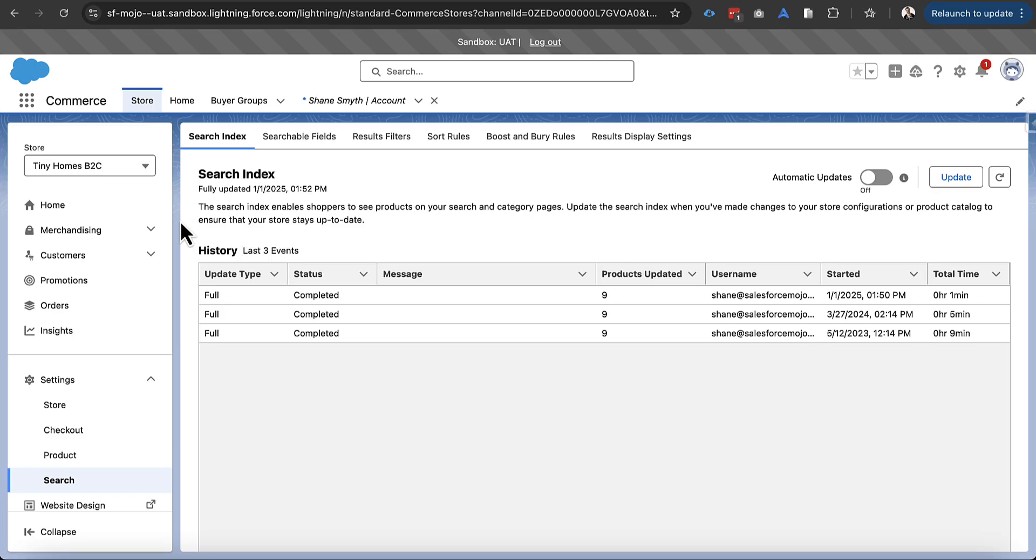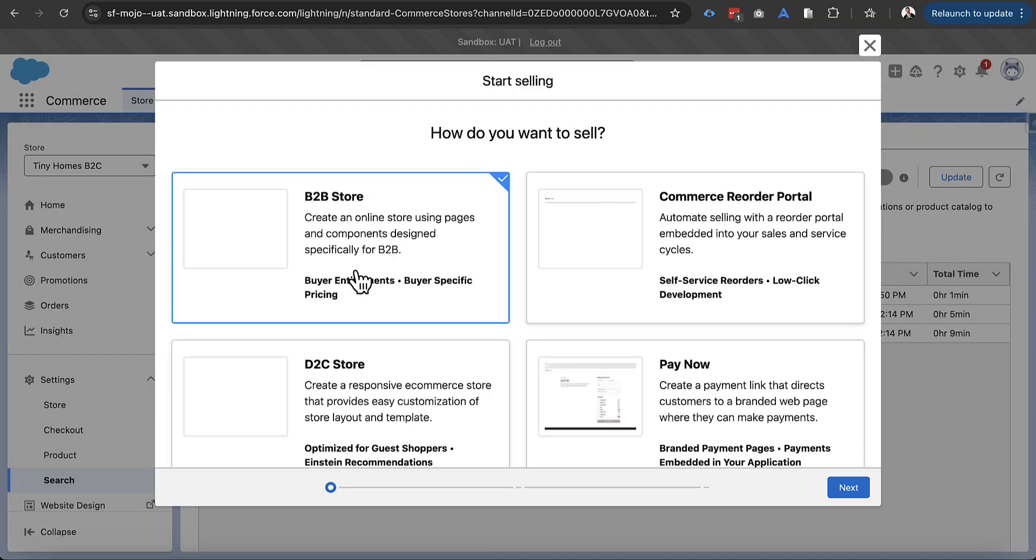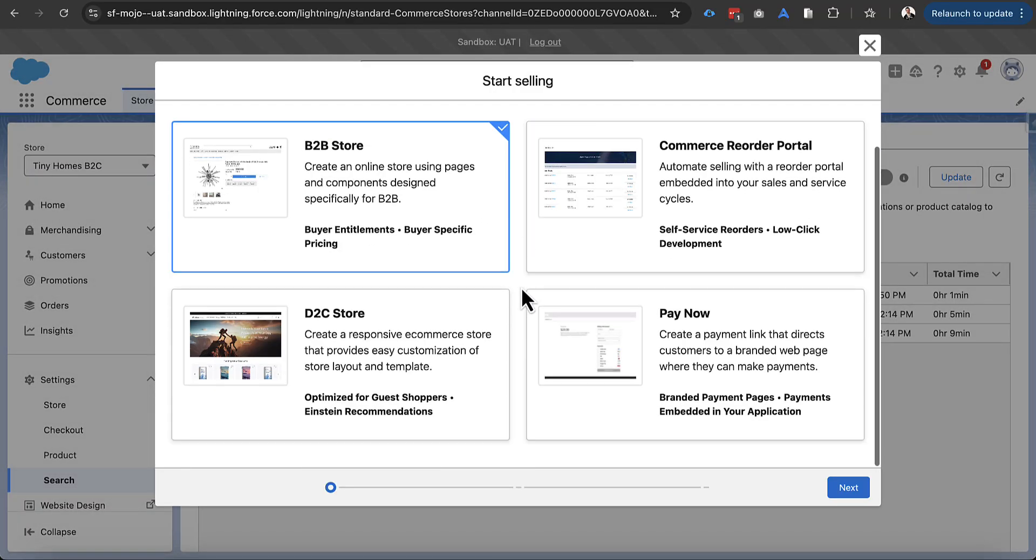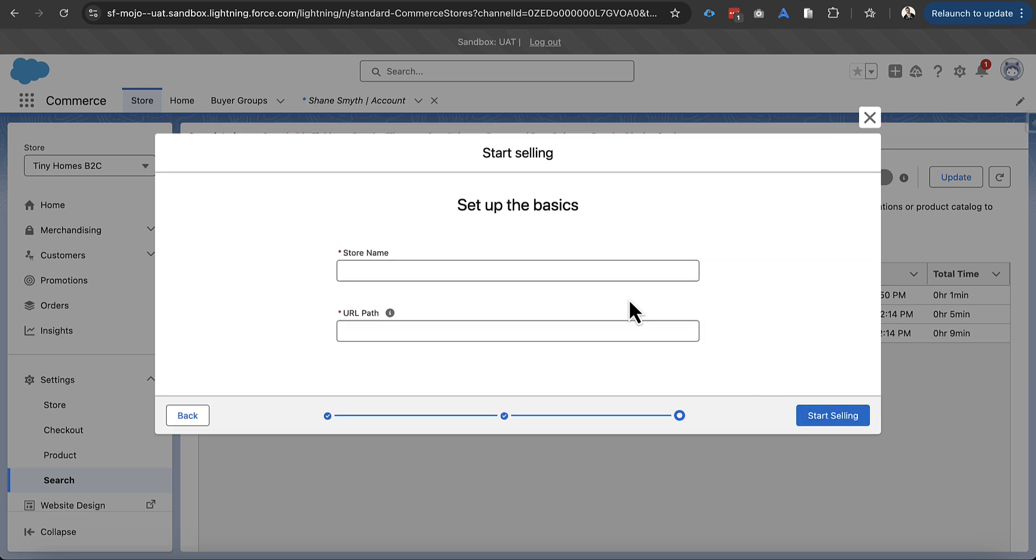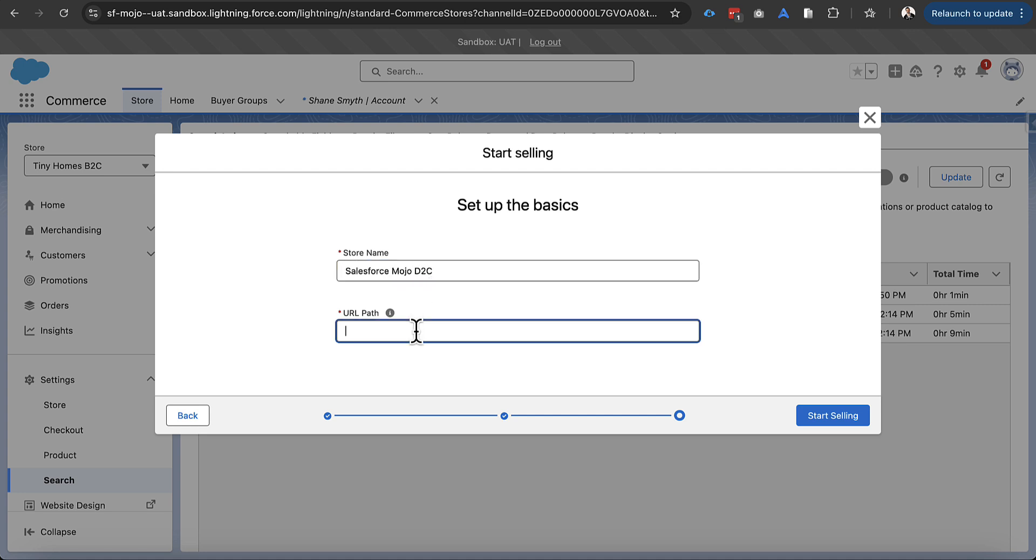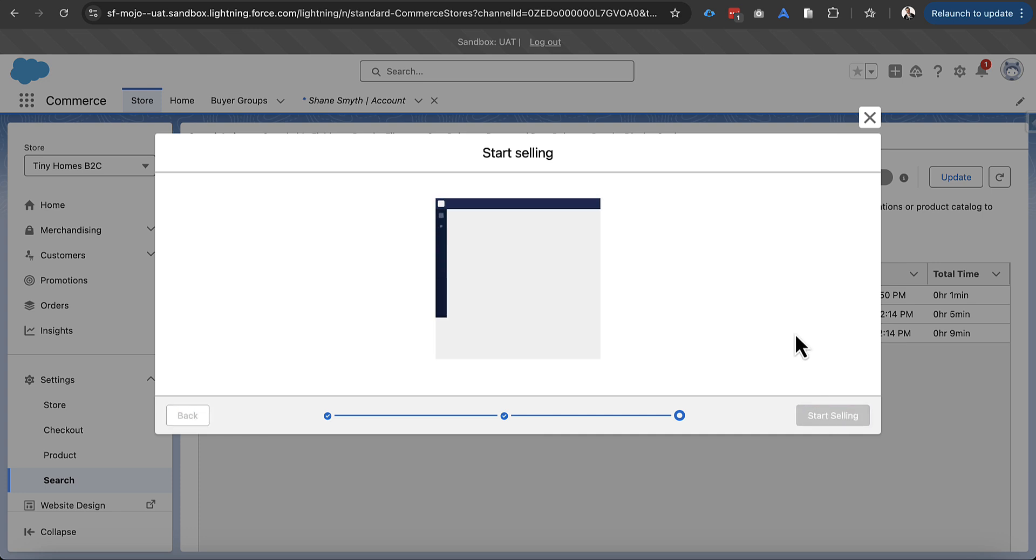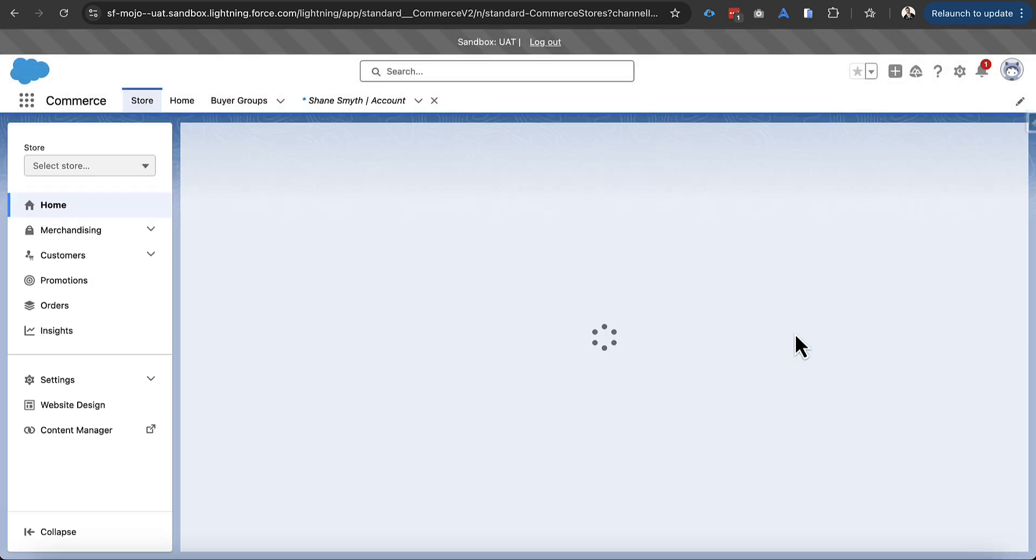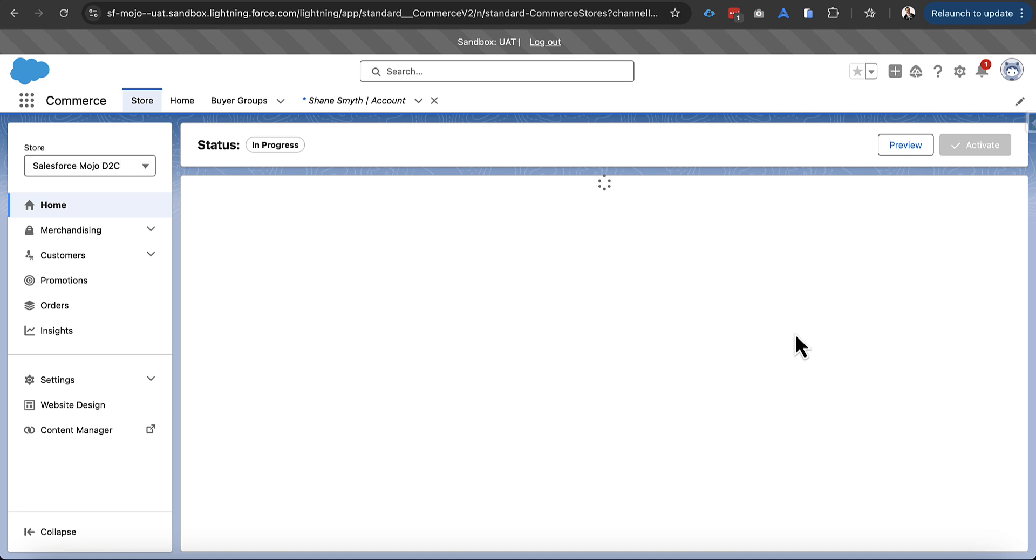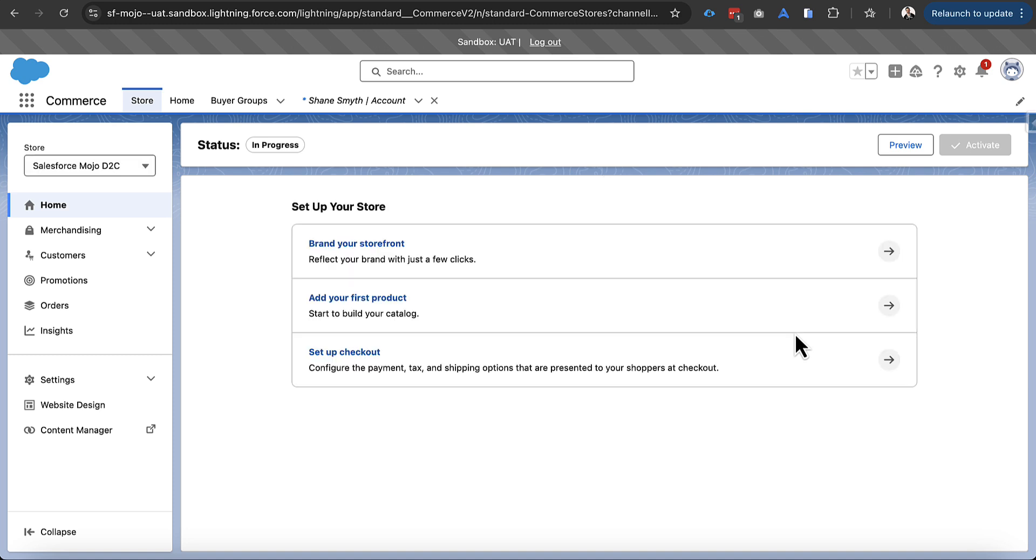All right, we're in the Tiny Homes B2C instance right now but we're obviously going to be starting with a new storefront as I mentioned. We've got a ton of templates but we're going to be using our D2C template and we'll keep the standard basics right there and we'll move right into creating our store. So we've got our Salesforce Mojo D2C store and we'll give it a URL path here.